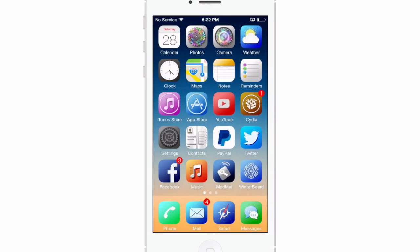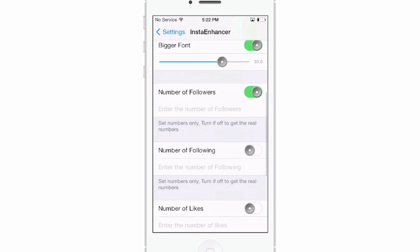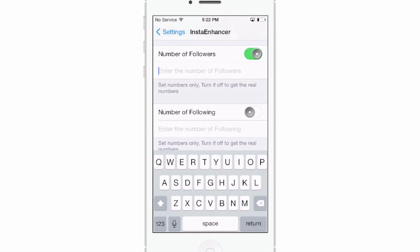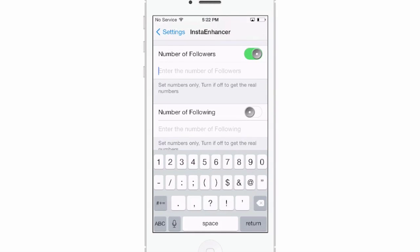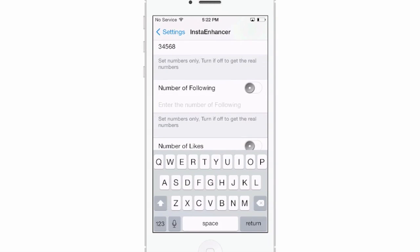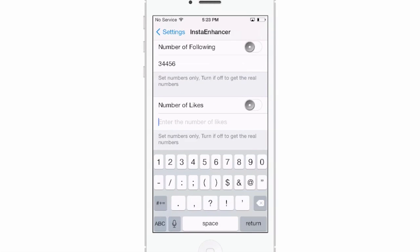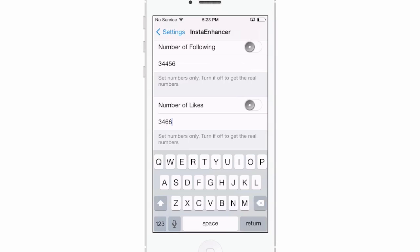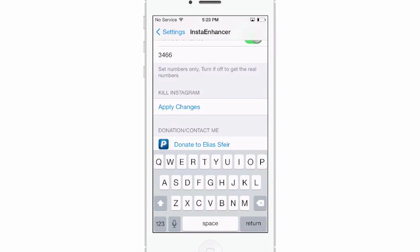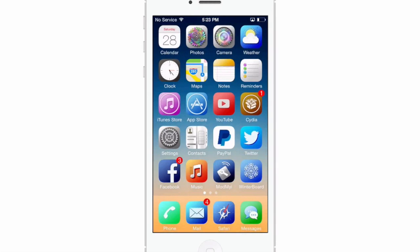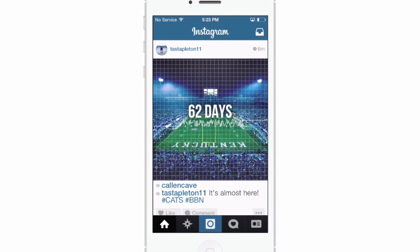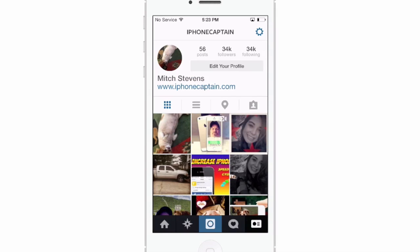You can do a lot of different things with this tweak. You can change up the number of followers shown — go into your settings and at the bottom you'll see 'Number of Followers.' I'm going to put in something like 34,568. Number of following and number of likes, I'll put something random too. Turn those on and click apply, and when we go to our profile it should have updated — and you see it did. We have 34,000 followers.